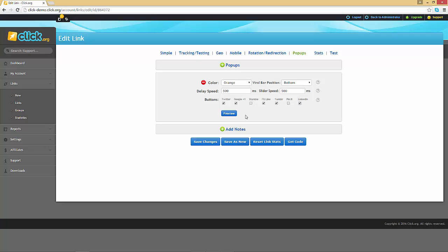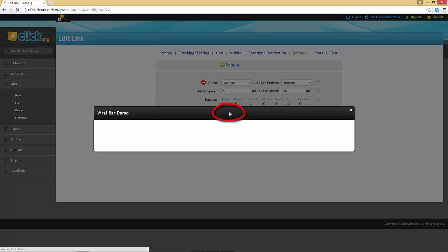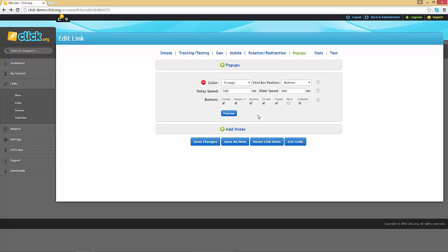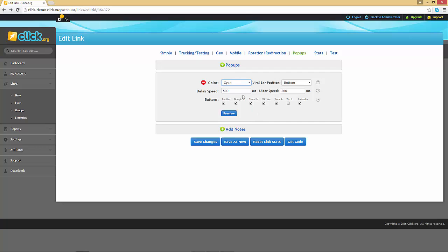When you have made your selections click on the blue preview button. You can play around with the various options until you are happy with your choices.